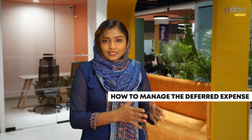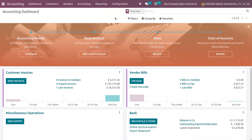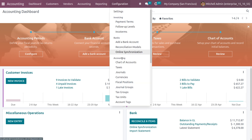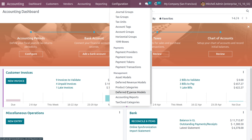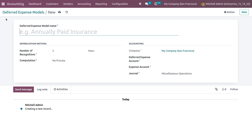Let's check how to manage the deferred expense in Odoo 16 accounting module. To manage the deferred expense, first we need to create a model from the configuration menu of the accounting tool. Here we can see the expense models. Let's create a new model by clicking New. We can set the name as 'For Rent'.